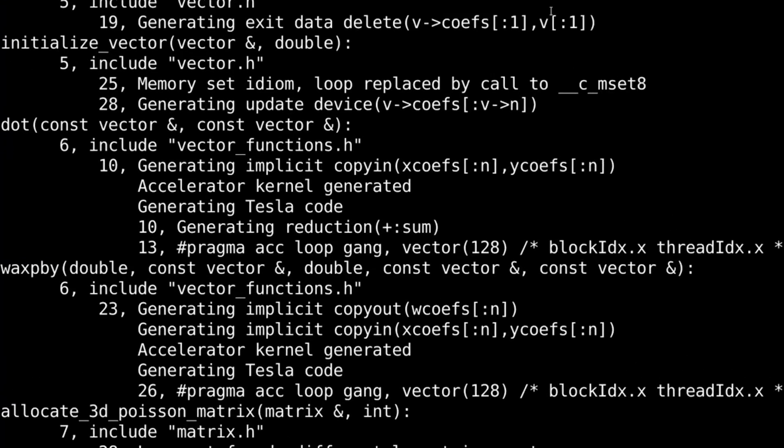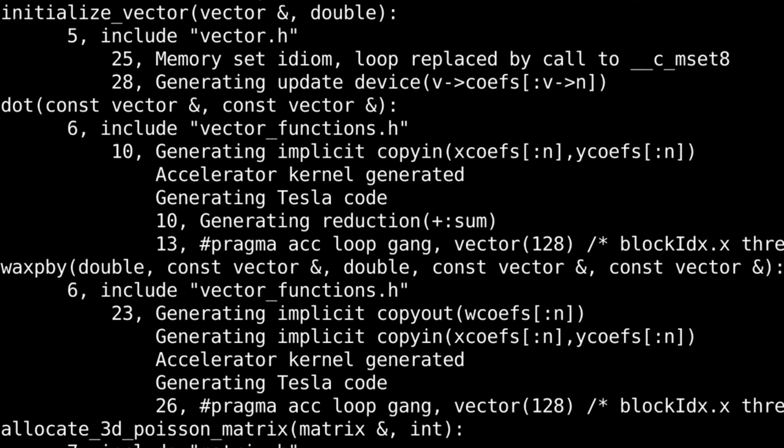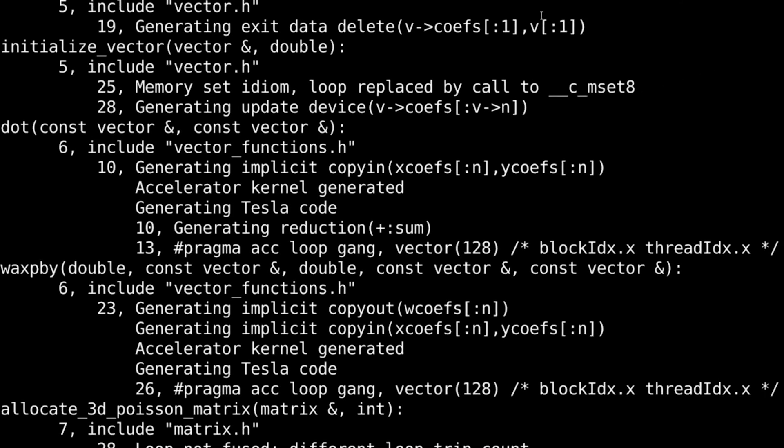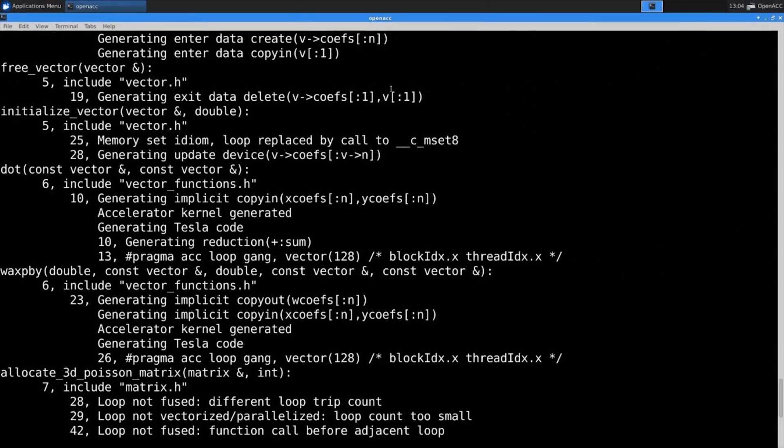I can see from the compiler output here that the compiler determined it could parallelize my loop, and that it generated code for a Tesla GPU, as I requested. I can even see that the compiler has handled moving data to and from the GPU for me.